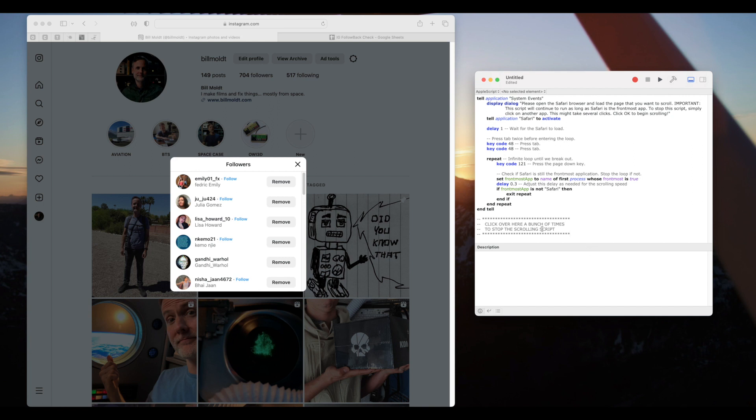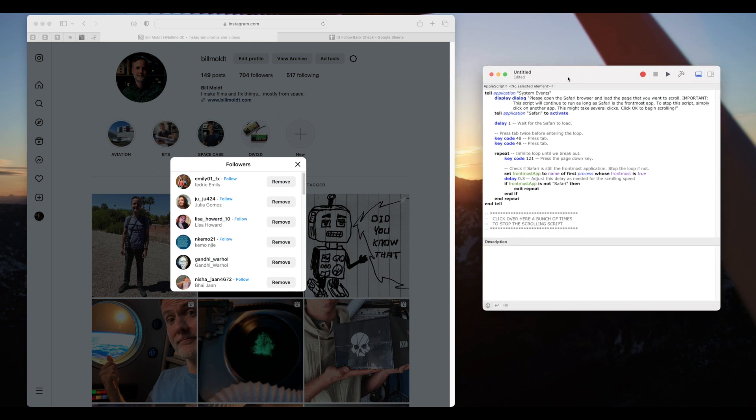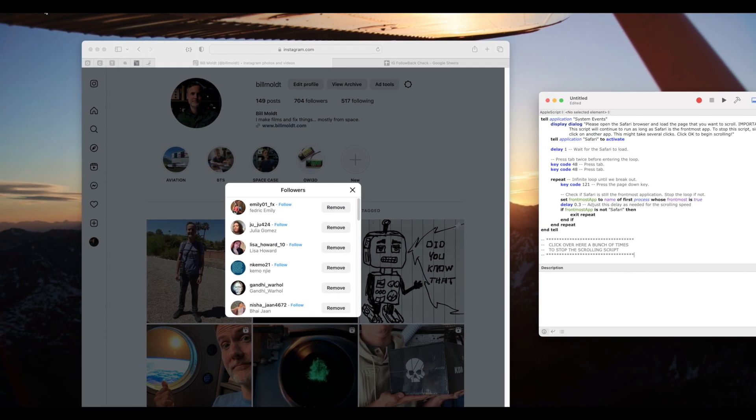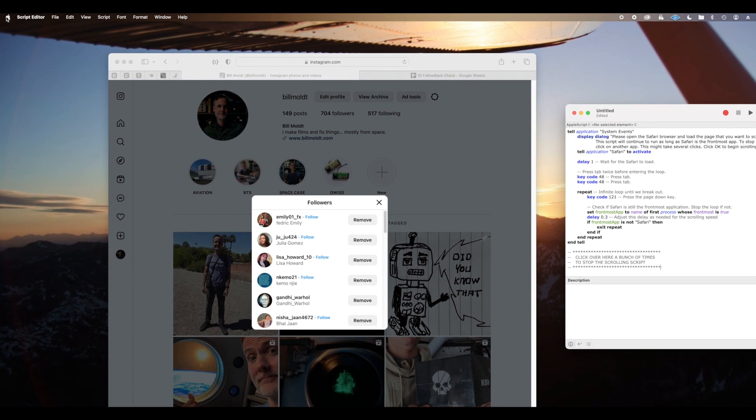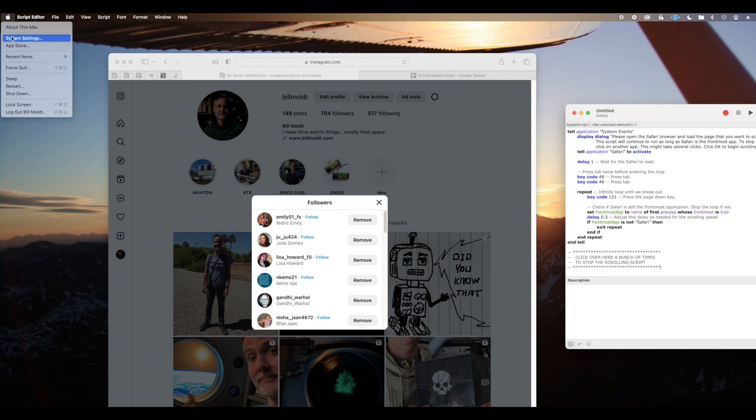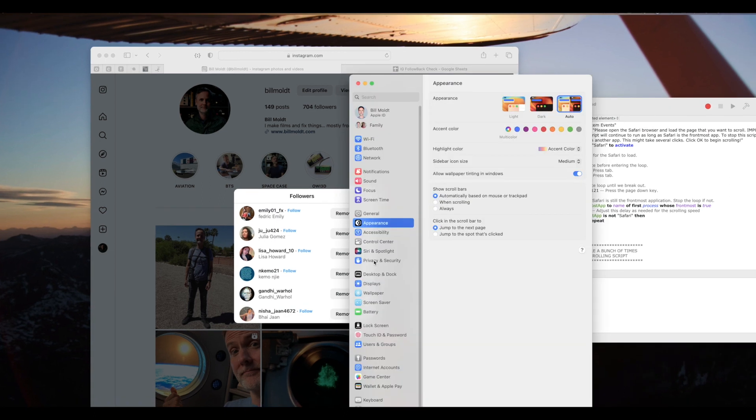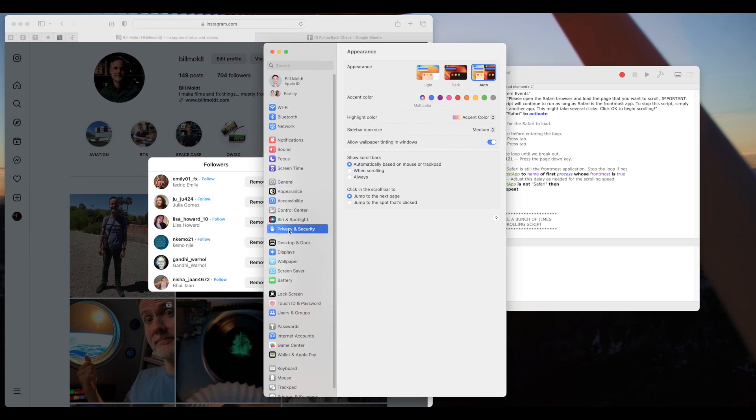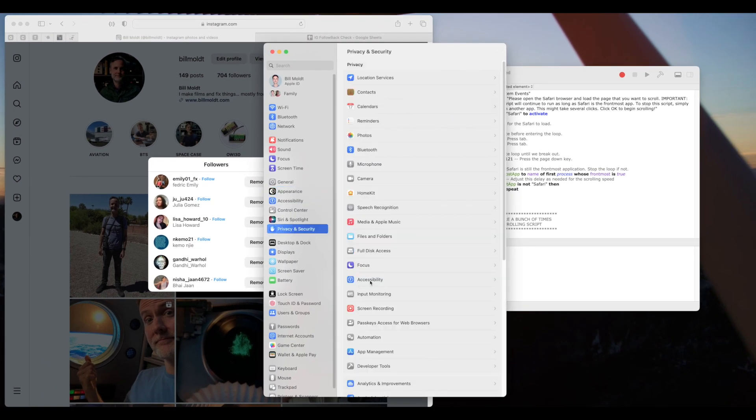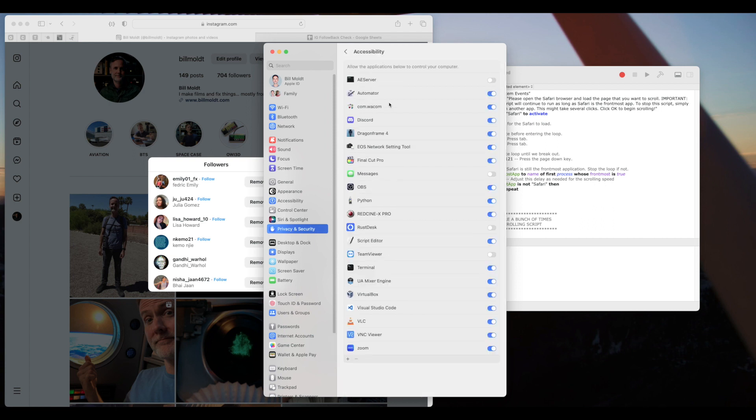Now before we can run this script for the first time we have to give the script editor permission to control the keyboard in macOS. To do that click the Apple icon in the upper left hand corner and open system settings. Open privacy and security and select accessibility. In this list we're looking for a script editor. You can see I already have it here because I've run this script before.